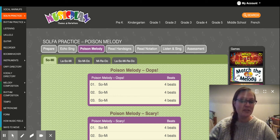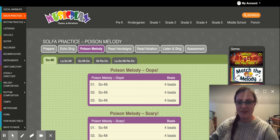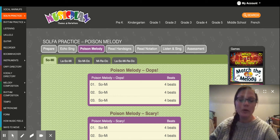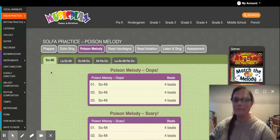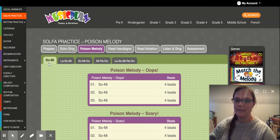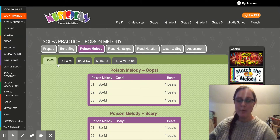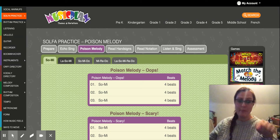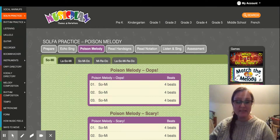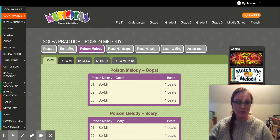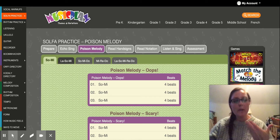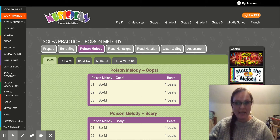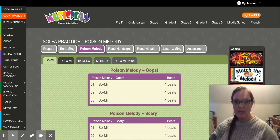Let's practice reading So, Me, and La on the staff. We're going to use Poison Melody. I'm going to put a link to take you to this page next in the presentation so you can do this on your own, but we're going to go over it together first.